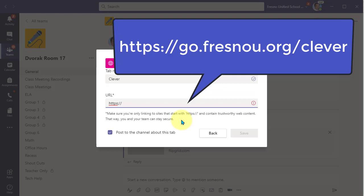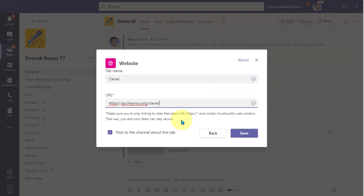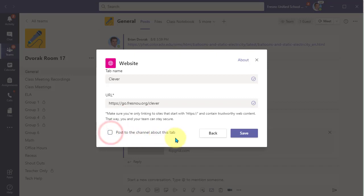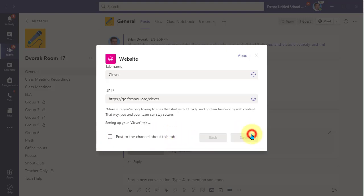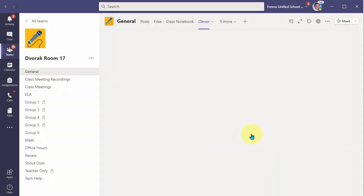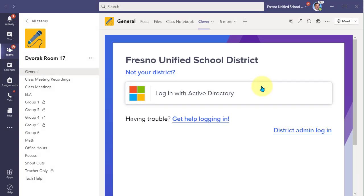In this case for Clever, what you need to type is HTTP colon slash slash go dot Fresno U dot org slash clever. The checkbox here is an option to post this as an announcement in the posts area. I'm not going to do that now, and then I'll simply click Save.